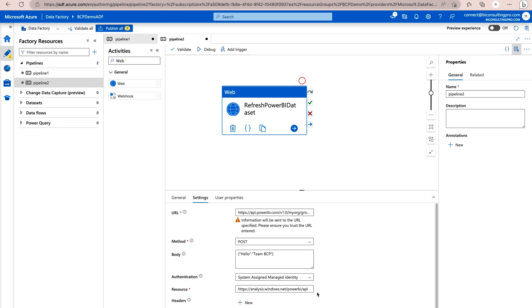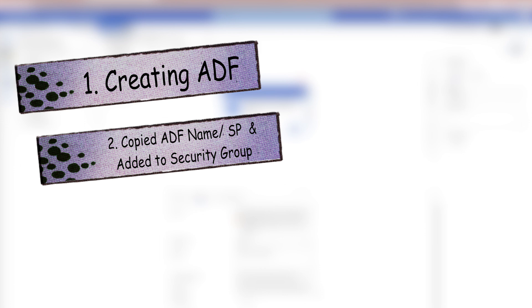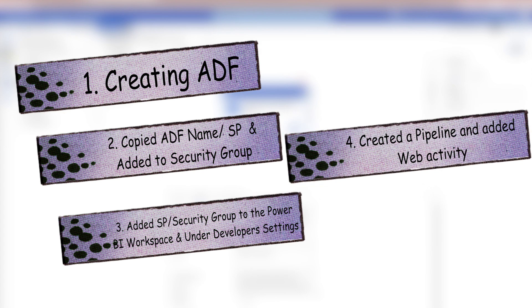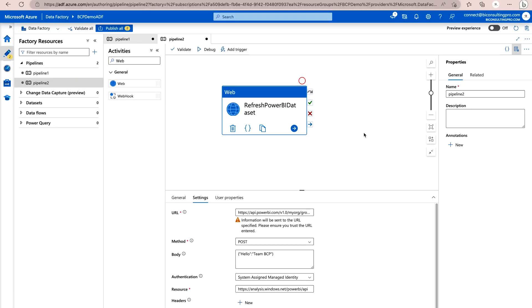Let's recap all the steps before running: we created an Azure Data Factory, copied its name as the service principal, went to Azure Active Directory and found the data factory under Enterprise Applications, added that service principal to a security group, added that group to the Power BI workspace as admin, and enabled it under Developer Settings in the Power BI admin portal. Then we created a pipeline with a Web Activity and filled in all necessary settings. Now let's click Debug to run it.